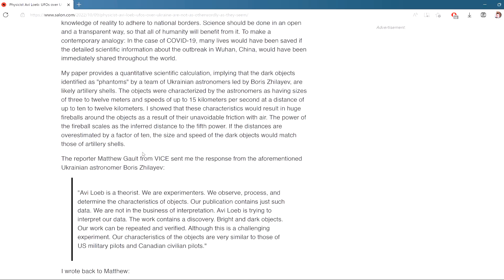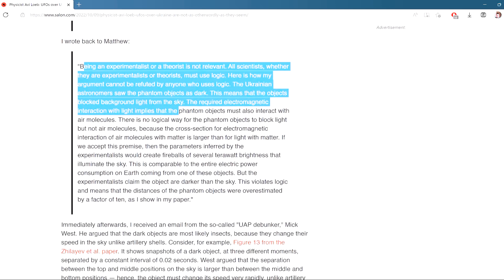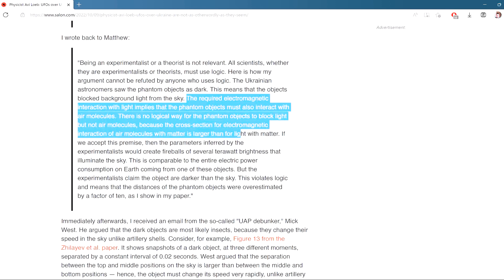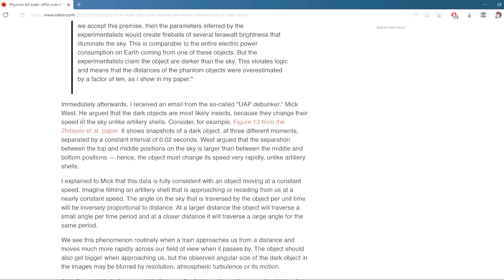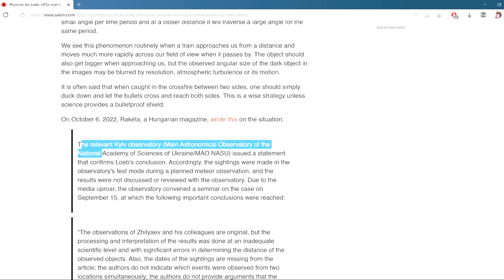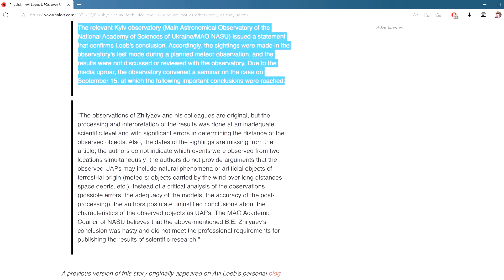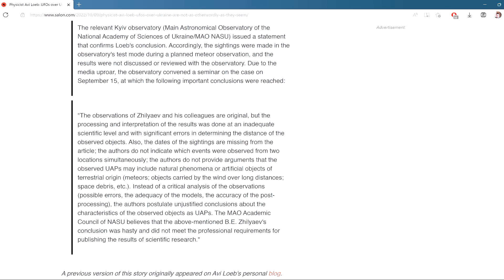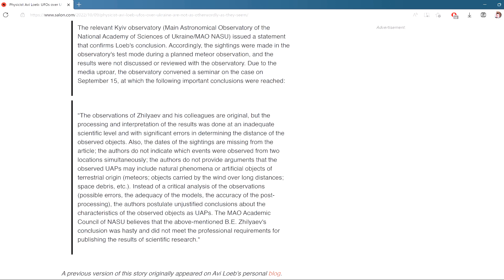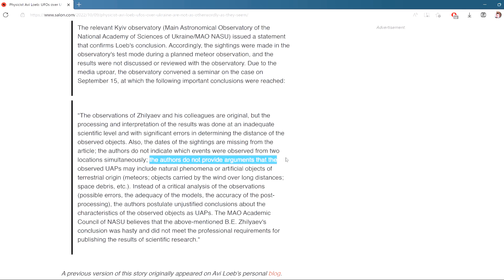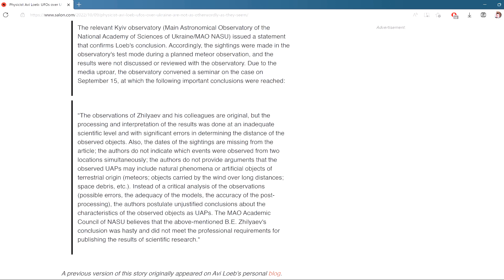However, if the phantom objects are 10 times closer than suggested, then their angular motion on the sky corresponds to a physical velocity that is 10 times smaller, 1.5 kilometers per second, and their inferred transverse size would be 0.3 to 1.2 meters, both characteristic of artillery shells. The inferred fireball luminosity scales with distance to the fifth power and is reduced to a modest level of a few megawatts if the distance is shorter by a factor of 10 than suggested by the Ukrainian astronomers. If the artillery shells have a frontal diameter of only 10 centimeters, then the inferred fireball luminosity is merely 10 kilowatts, which at a kilometer distance would appear extremely faint, like a 100 watt light bulb at a distance of 100 meters. In other words, after correcting a factor of 10 overestimate in distance, everything falls into place within the parameters of artillery shells.